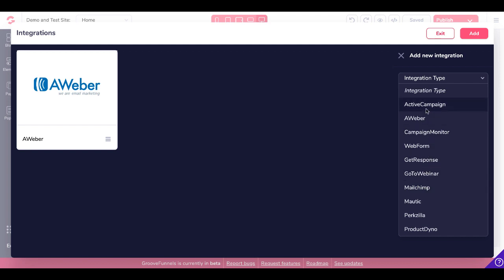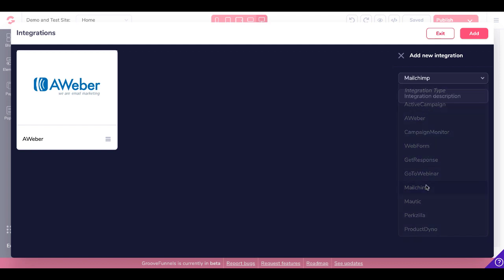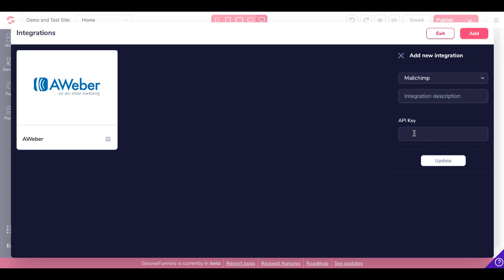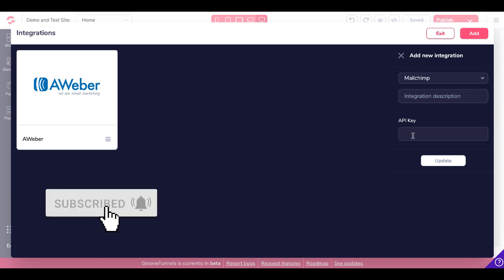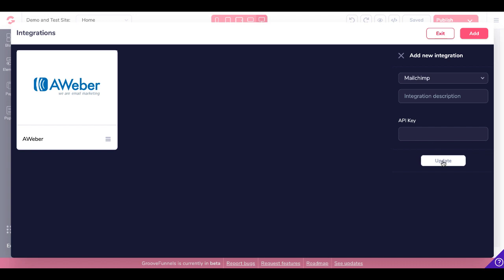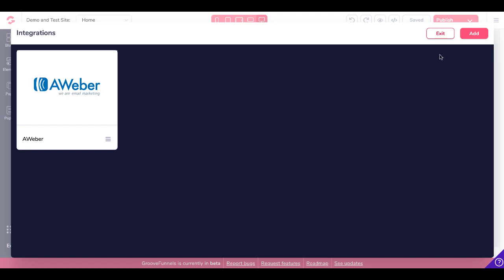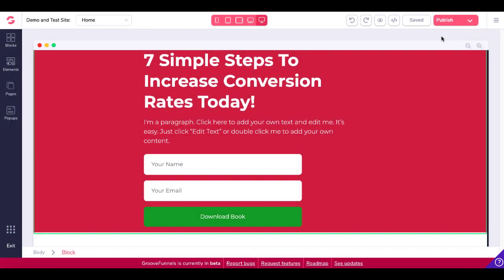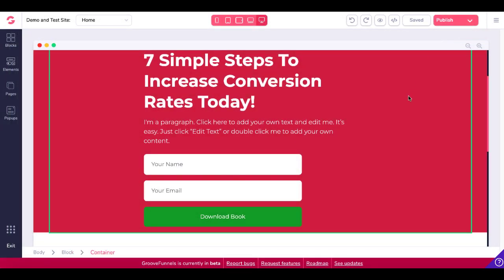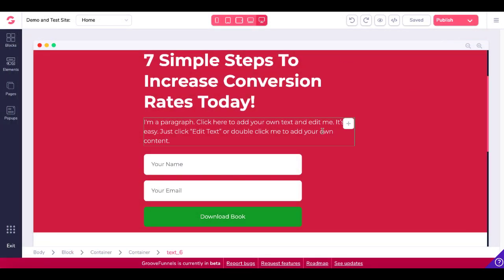If you were using ActiveCampaign or GetResponse or MailChimp, you'd go ahead and set that up here first. Simply click on this form — it's going to give you a wizard as an example. It's going to be looking for an API key for MailChimp. You would just get that information from MailChimp, enter that API key, update that, and the integration will be all set. In this case, we have Aweber already configured. We'll exit this and go back to the opt-in landing page.